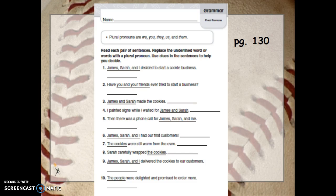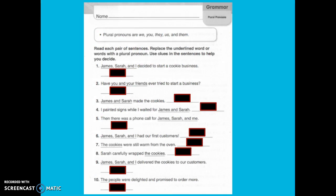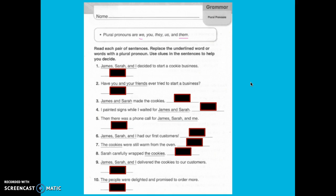Now your job is to complete the grammar page 130. Let's do the first couple together. The words that you are going to be using are: 'we,' 'you,' 'they,' 'us,' and 'them.' Number one: 'James, Sarah, and I decided to start a cookie business.' My noun is plural here because I have three people and I am involved, so we have to use the word 'we.'